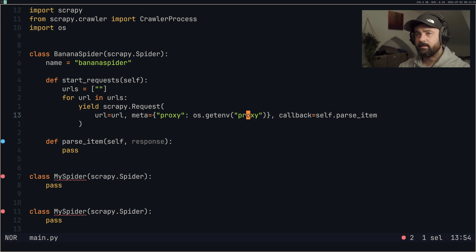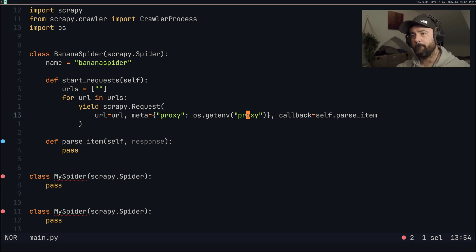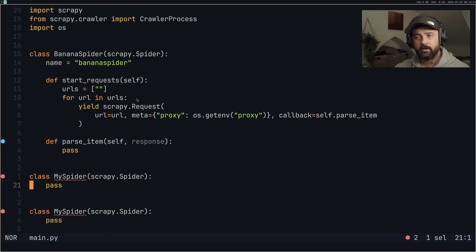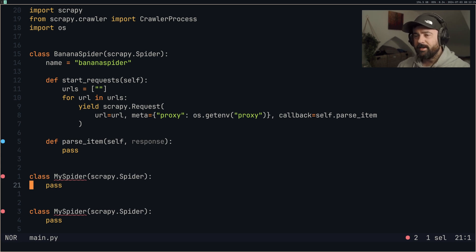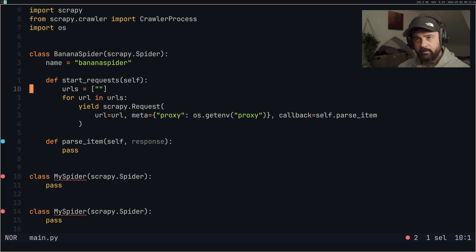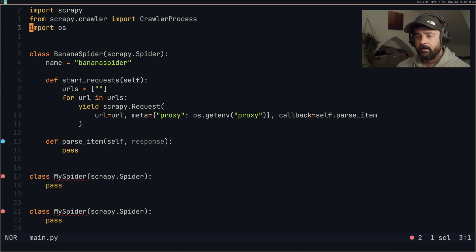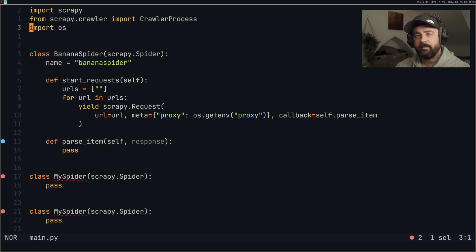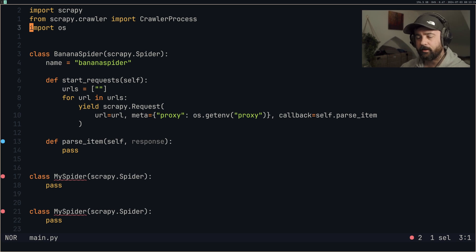Now we've got the basic shell. We need to think about what we're going to do with the items we scrape, because if we start to take different bits of data from different websites across our spiders, we're going to end up with mismatched fields across our file. Ideally we want all the same fields — basically the same dataset that we can compare, contrast, or do whatever we want with. So we're going to use a Scrapy Item and the ItemLoader, which are very common things to use within Scrapy.